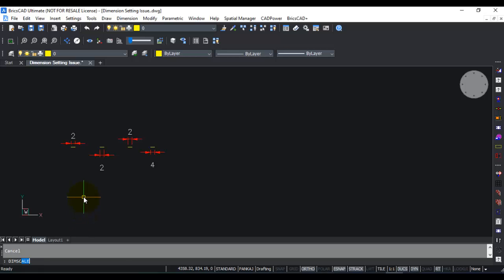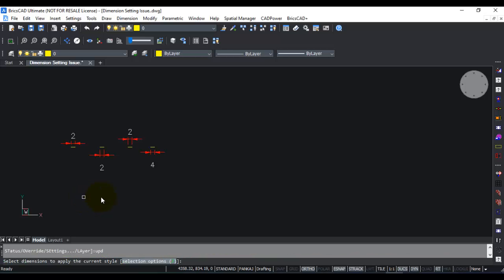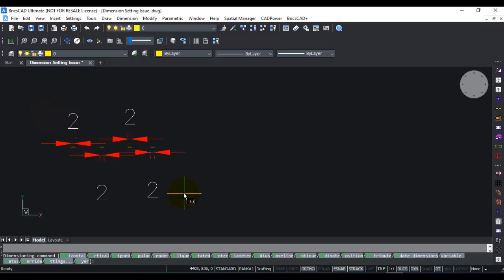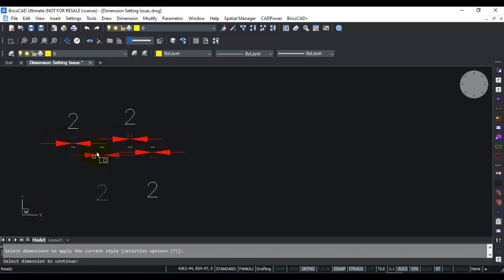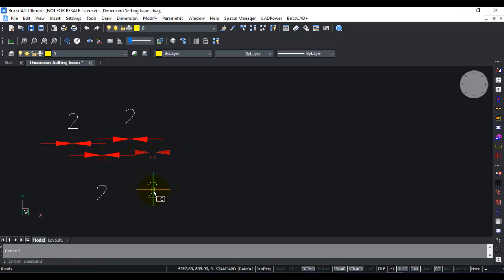For example, I am going to change dim scale value to 3 and then show you both options. The regular option in BricsCAD is dim update, and I'm going to select all of this. When I did this, you can see that all the dimensions got scaled with the dim scale value of 3, but in that process my converted dimension 4 again reverted back to 2. This is not what I want.